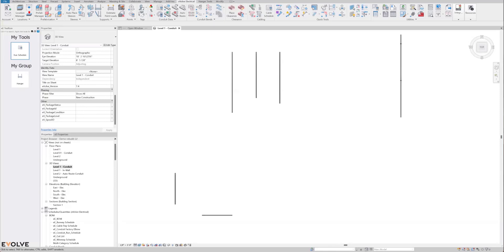Hey everyone, this is Malik with Evolve, and I'm just going to be running through some of the updates and new tools and features that we have with our 8.2 update.